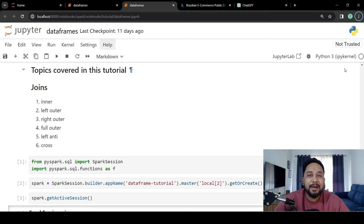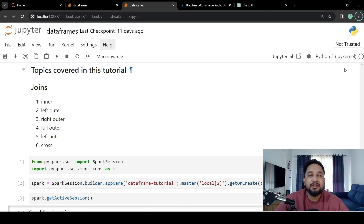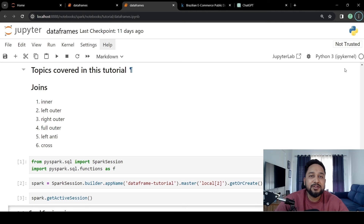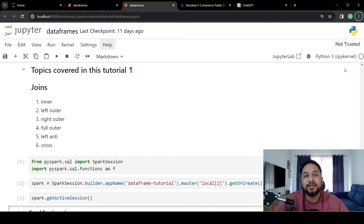Let's get started with a PySpark tutorial on joins. We have six joins that we are going to cover: inner join, left outer, right outer, full outer, cross join, and a special kind of join called left anti-join. So stay tuned till the end.